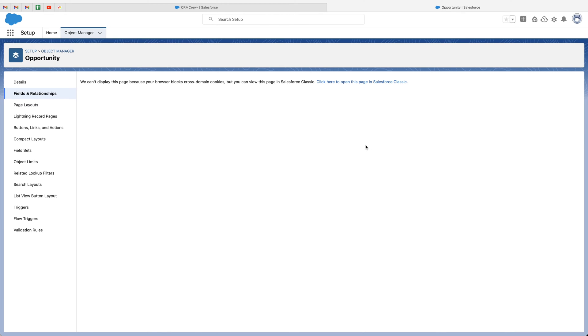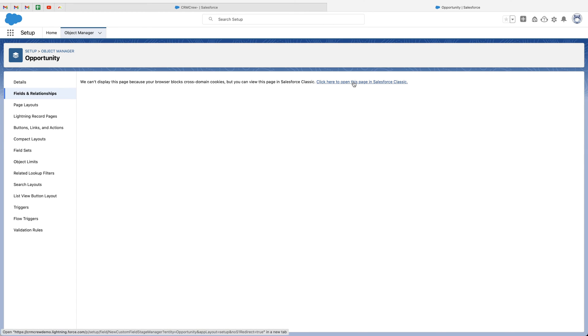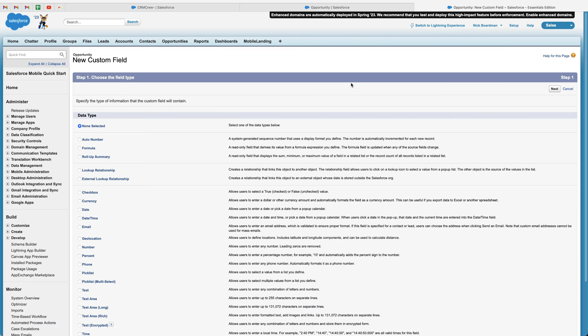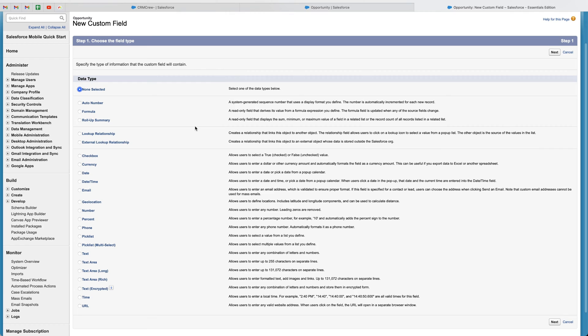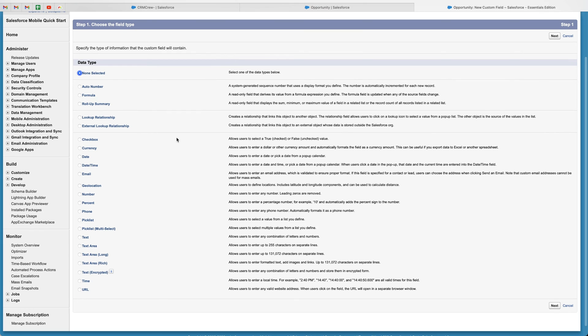Now we're going to be presented with this screen here. This is asking us to go to the Salesforce classic. The back end of Salesforce has not caught up with the front end, which was on Salesforce Lightning. It's not a problem. Just press the click here to open this page in Salesforce classic. And then we'll be presented with this screen. And now, as you can see, there are a few different custom field types. The one we are looking for is the time field, as we discussed. So it's all the way at the bottom here, just above URL, go ahead and select that option and go ahead and then press the next button, the bottom right hand corner.